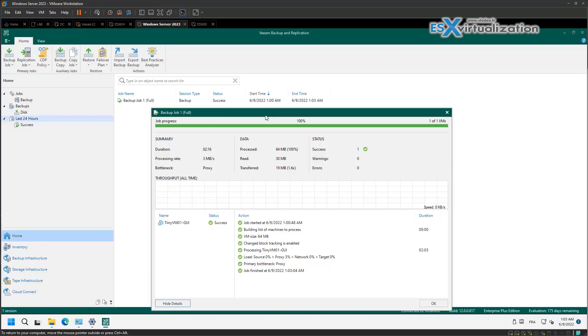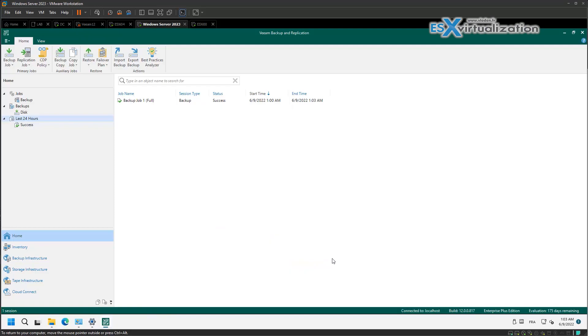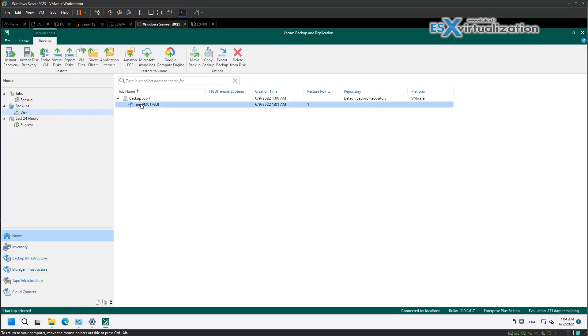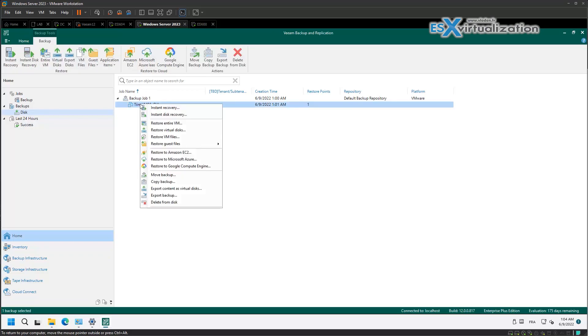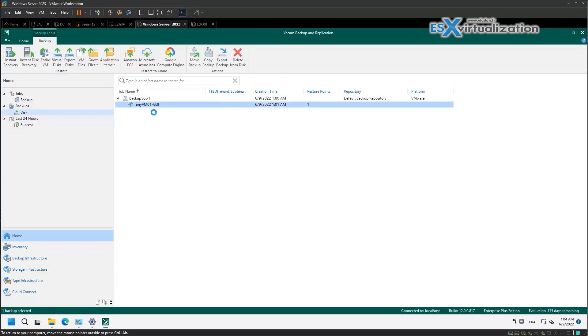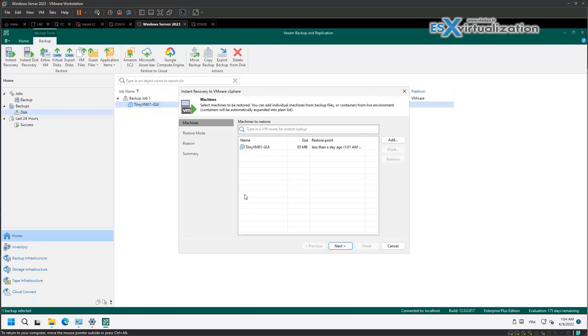So we have the backup job done. Let's have a look at the files - files are there. And we can perhaps try to do instant recovery.